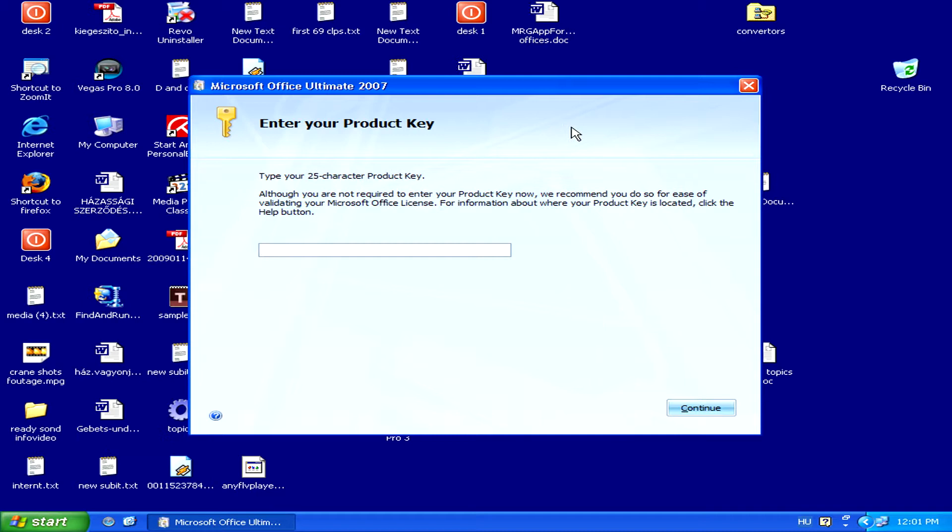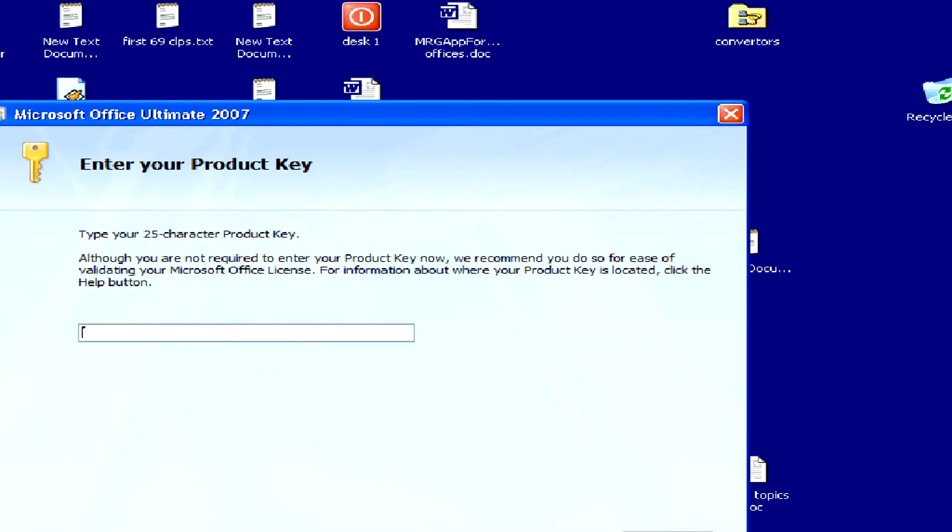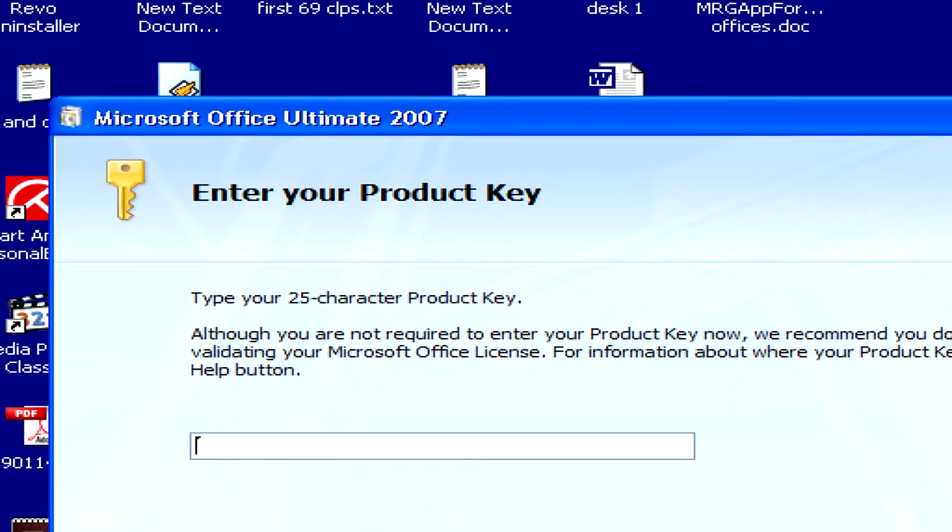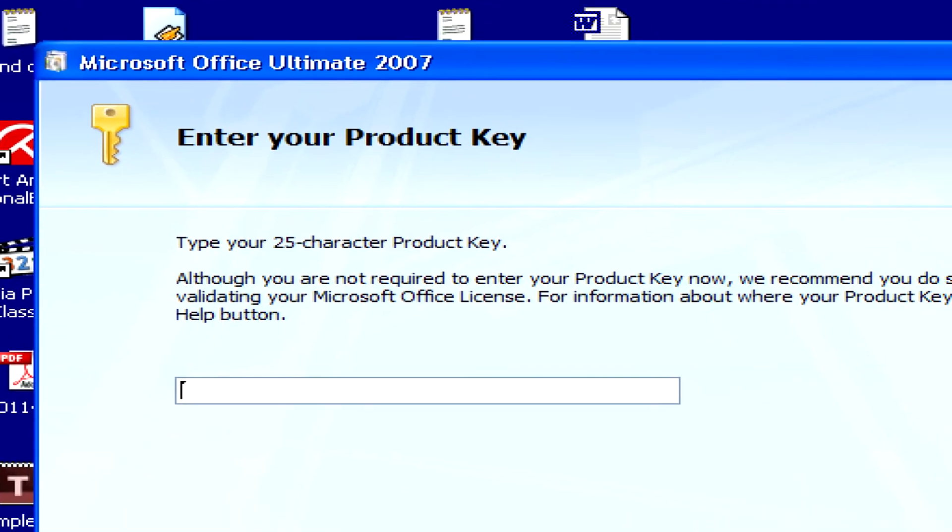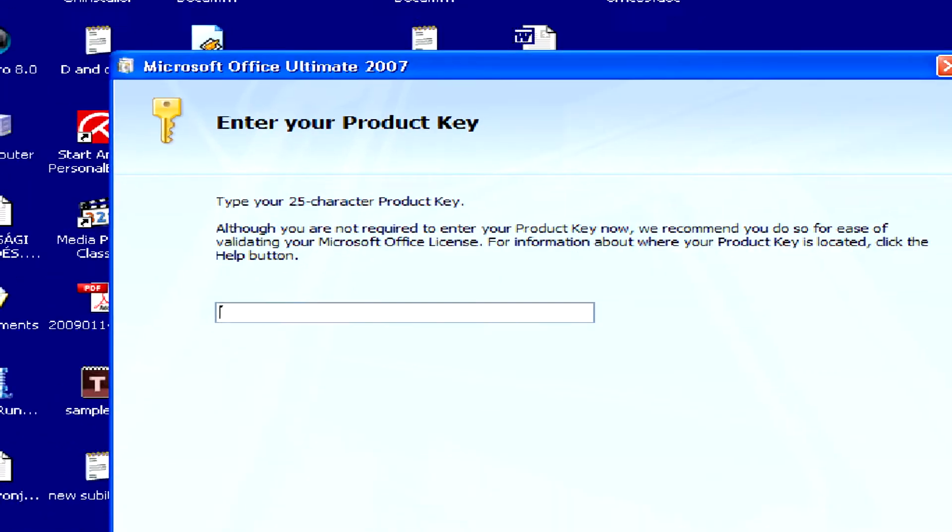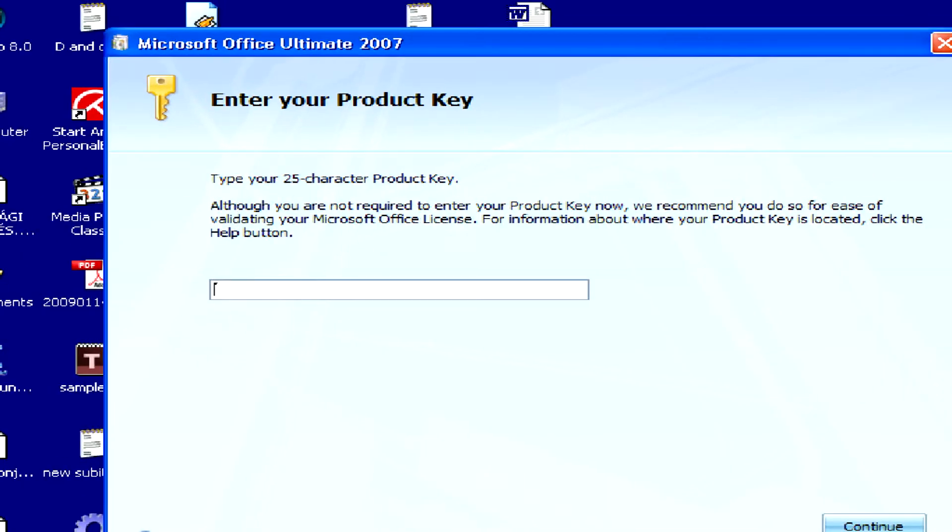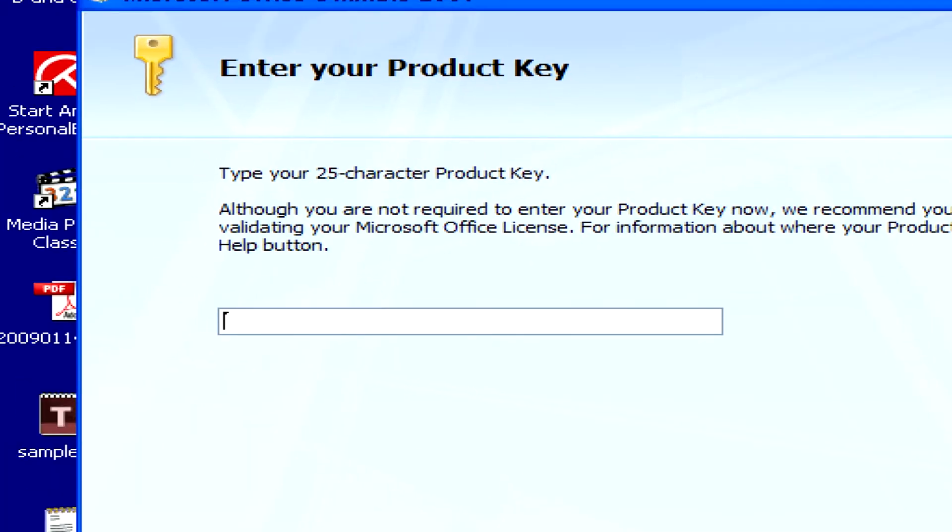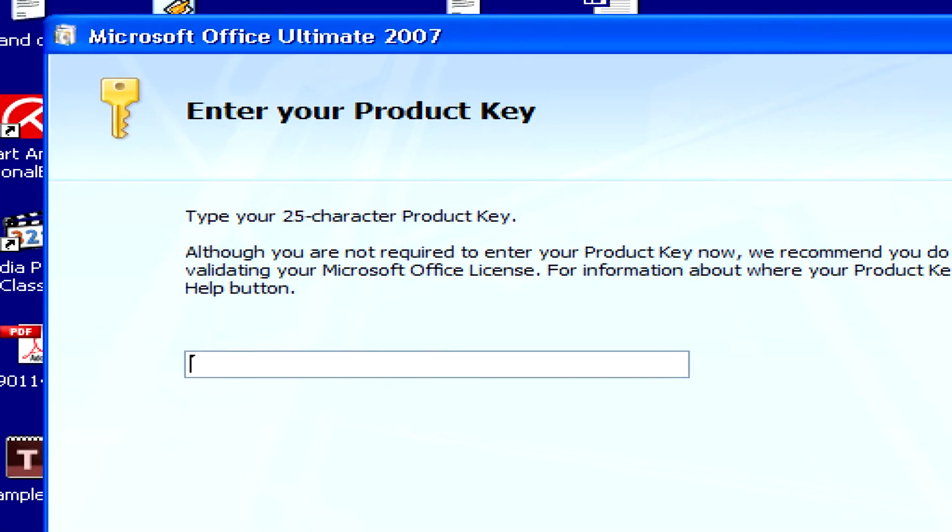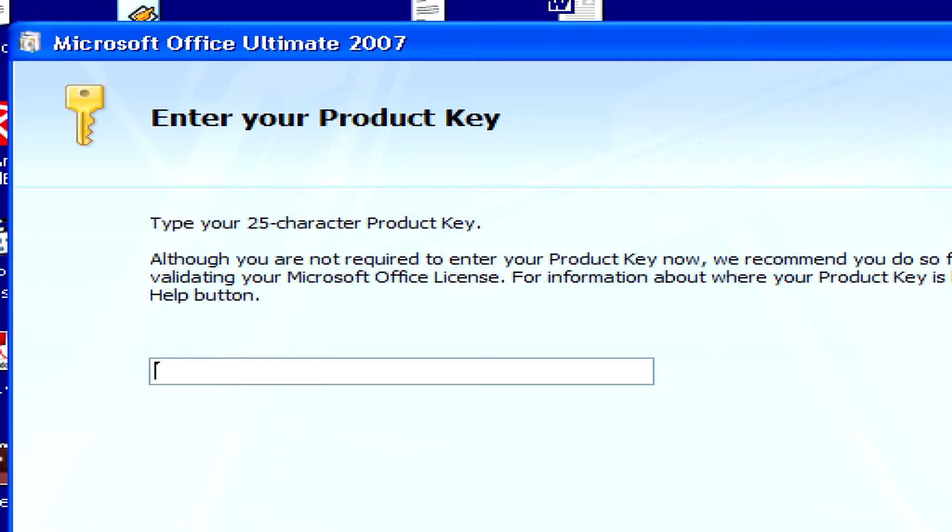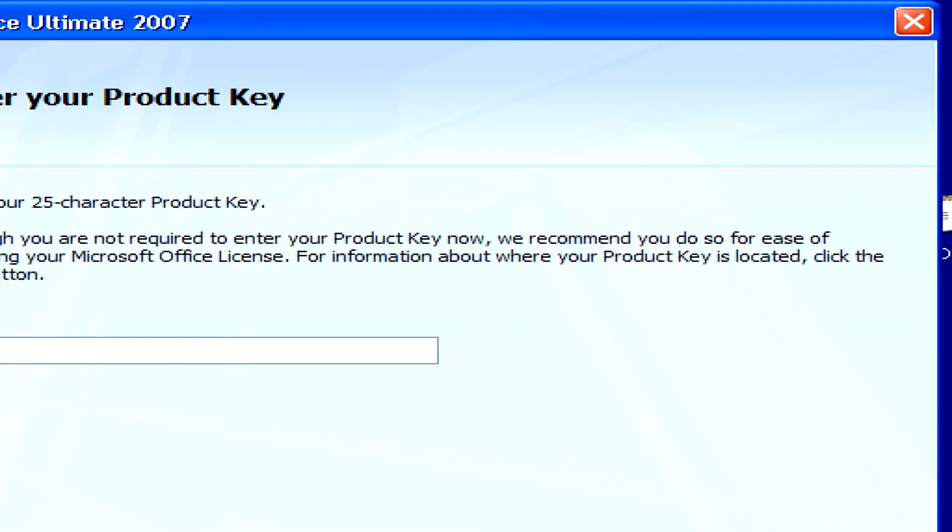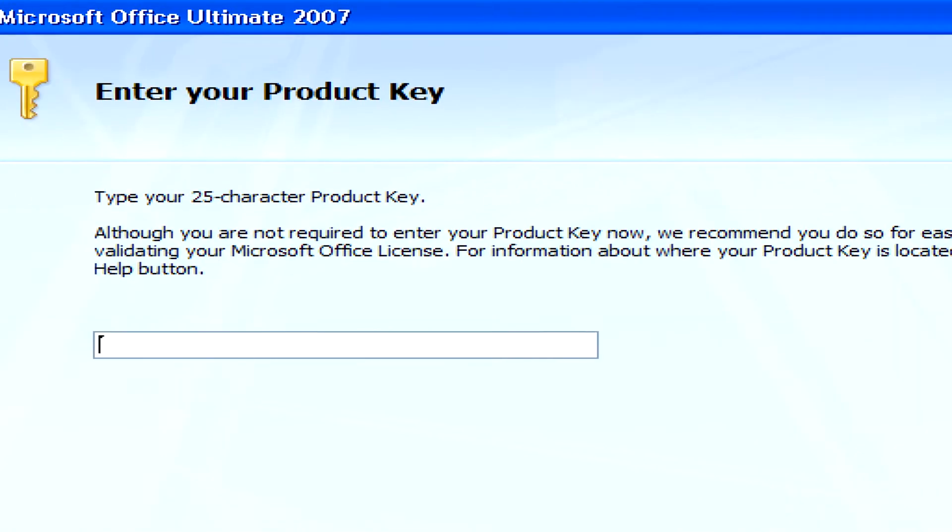The first step is to enter your 25 character product key. You can either do this right away, or you can skip this step by entering nothing at all, and then you'll be prompted to enter it the first time you use an Office program.